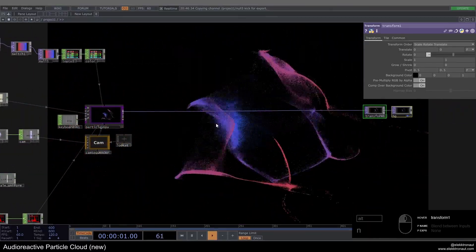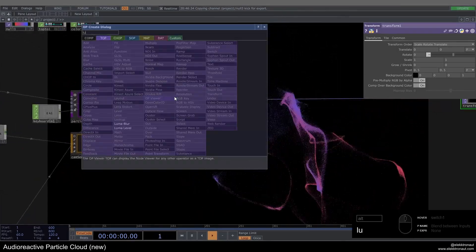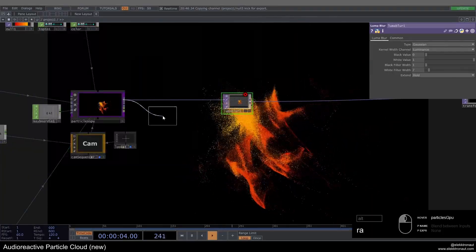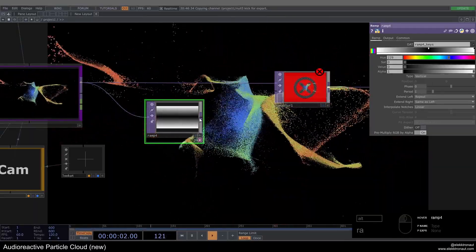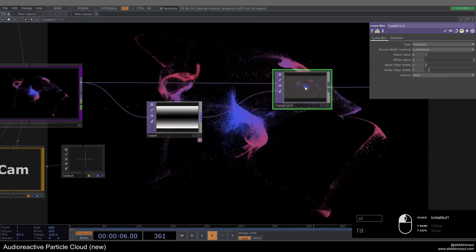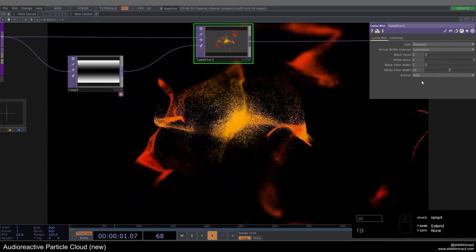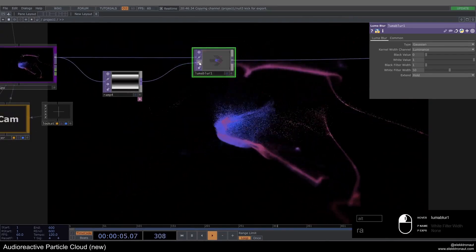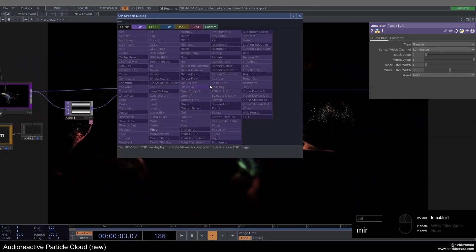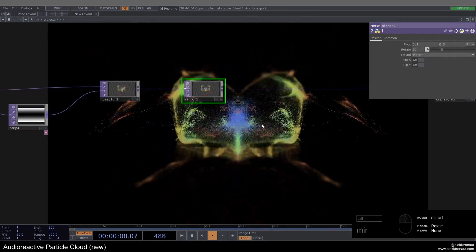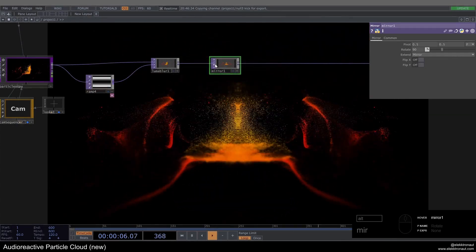Let's do some post-processing. You could use a bloom from the palette under image filters, but I'll add a luma blur and a ramp instead. On the ramp I'll change output to set-resolution only, make it vertical, push the black into the center, change interpolation to Hermite, go down with this, and set the black filter width to 50 — so wherever there's white it blurs by 50. This makes it look more organic. We can also add a mirror rotated 90 degrees for a classic audio-visual kaleidoscope structure.